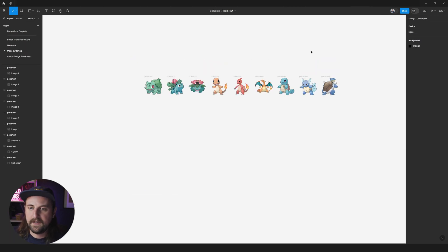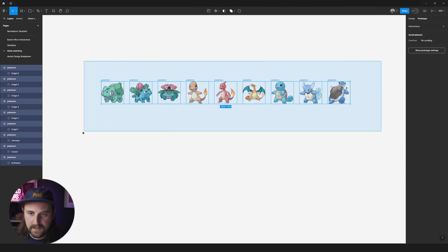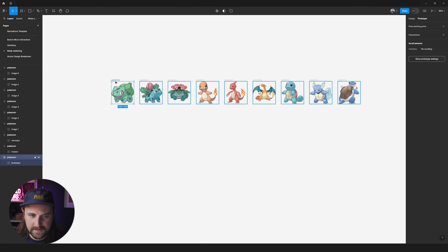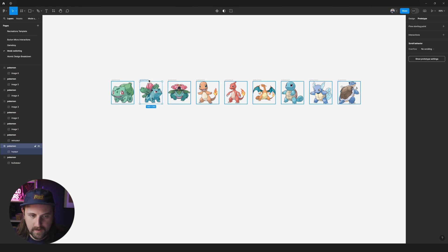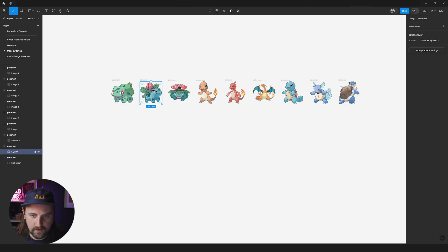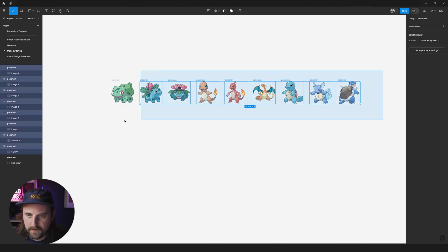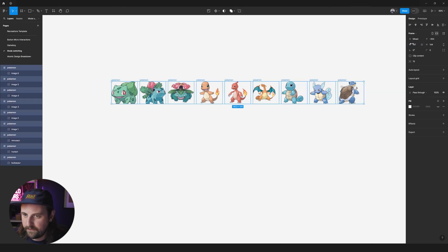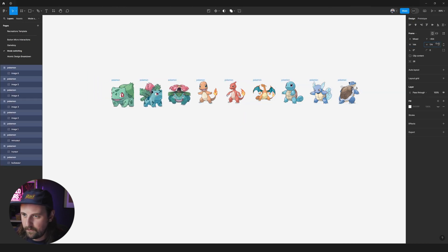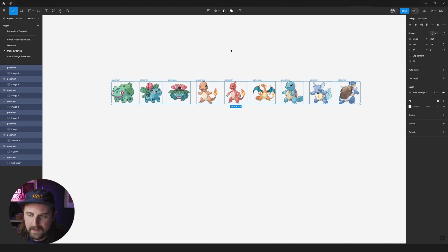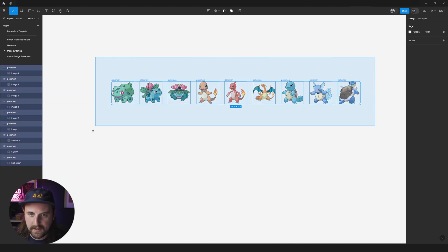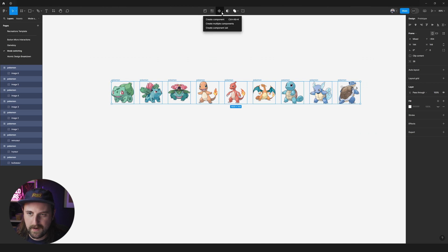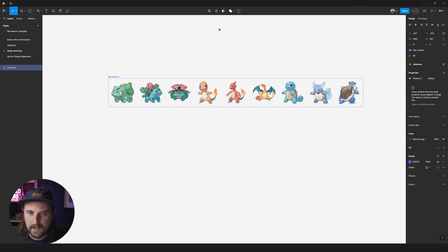So the first thing that we need to do is to turn these guys into components. So we've got all of these inside of a frame and there's also the images live inside of the frame. They're all the same size, so if I switch over here you can see that they're all 144 by 144 and we're going to select all of them, head up here, instead of pressing this button, we're going to press just this little caret right next to it and create a component set.